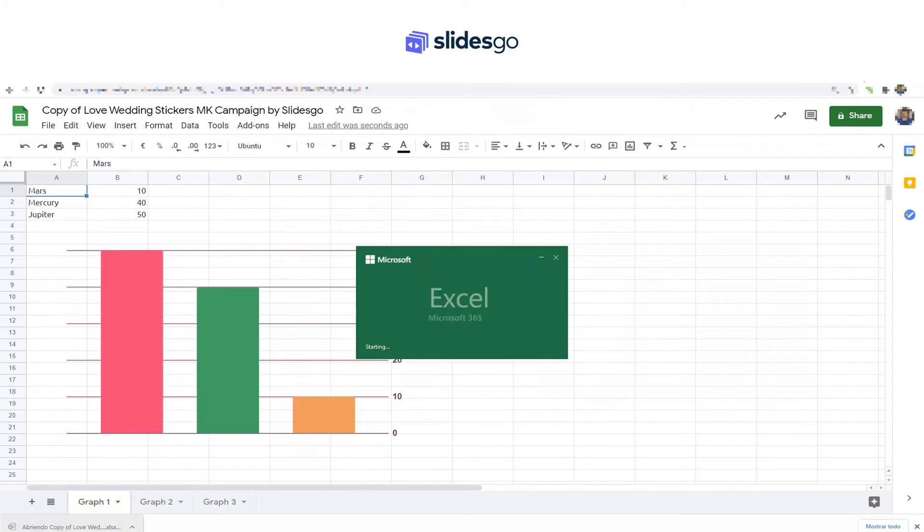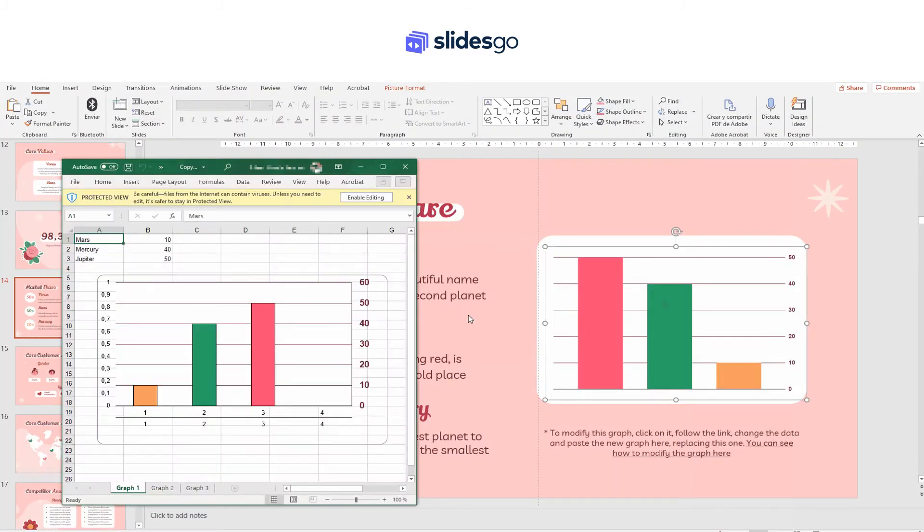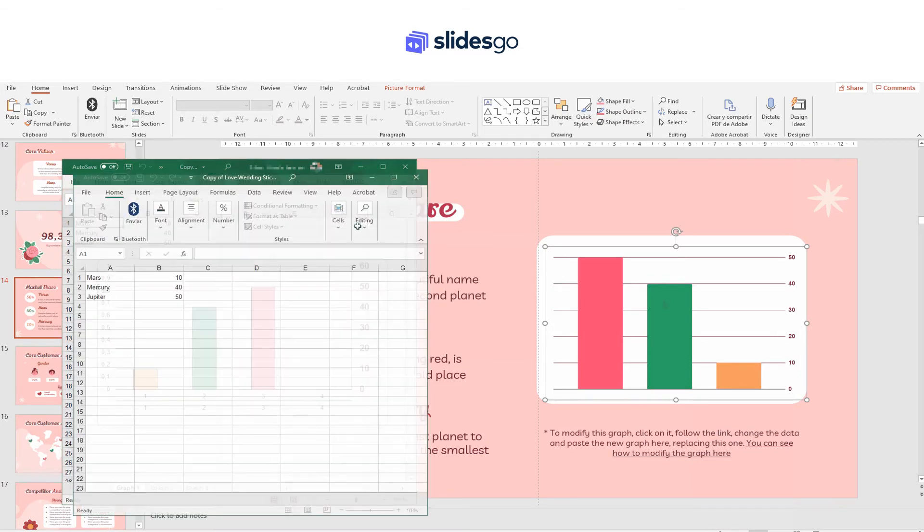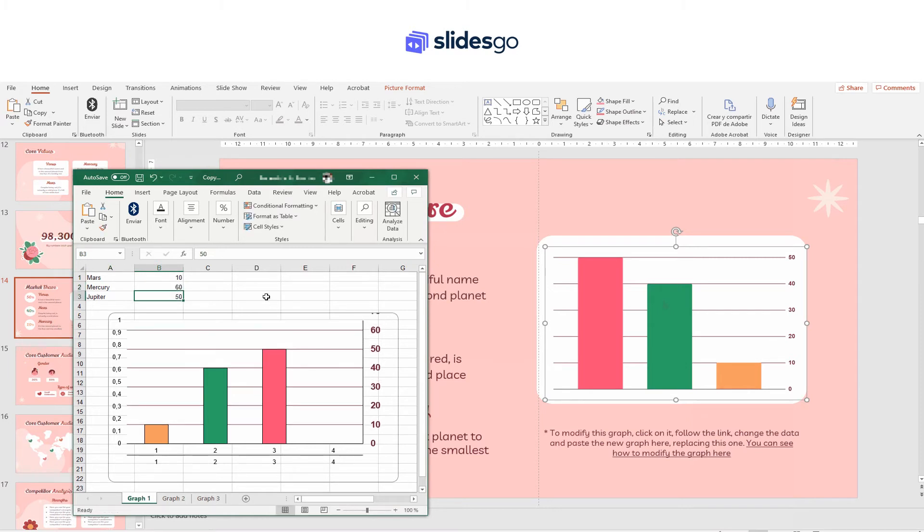And now open this document. Here in the spreadsheet you can modify the values, and the graph will be modified automatically.